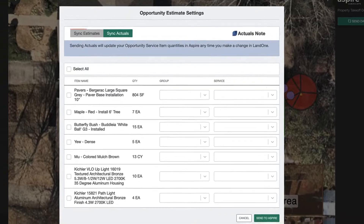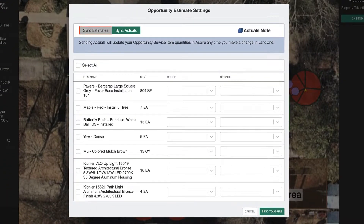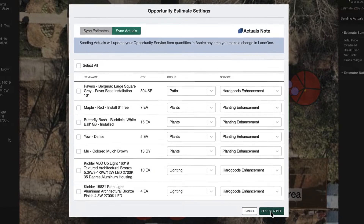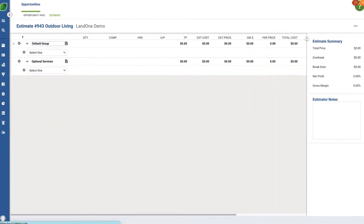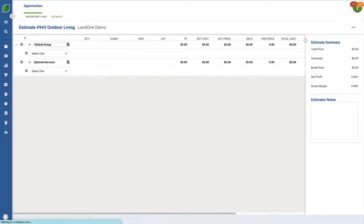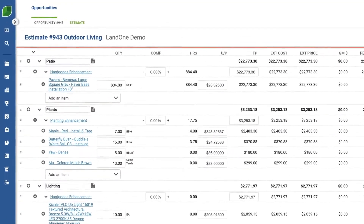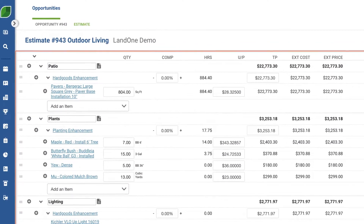You can either send the estimated or actual quantities. Choose the appropriate group and service for each item, and then click Send. Refresh the estimate, and you'll see the takeoffs from LandOne.